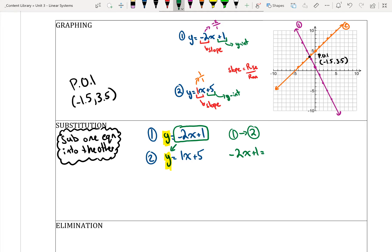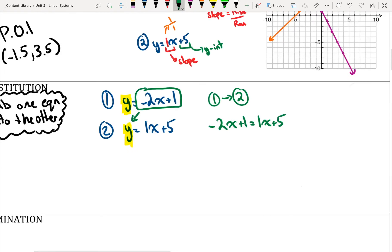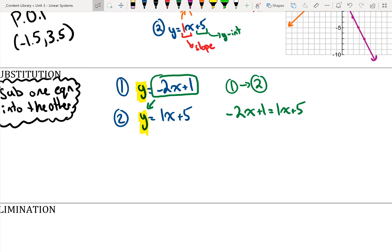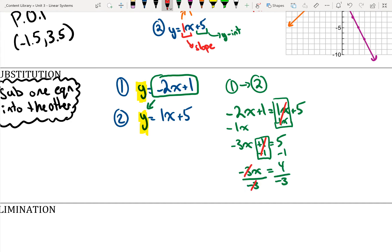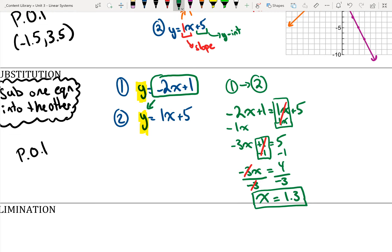I take equation 1 and plug it into equation 2. Because equation 1 states y equals negative 2x plus 1, I replace the y in the second equation with those terms, giving me: negative 2x plus 1 equals 1x plus 5. Solving for x: subtract x from both sides to get negative 3x plus 1 equals 5; subtract 1 from both sides to get negative 3x equals 4; divide by negative 3 to get x equals negative 1.3. Don't forget the negative sign — it will change your answer.